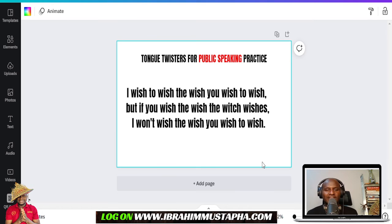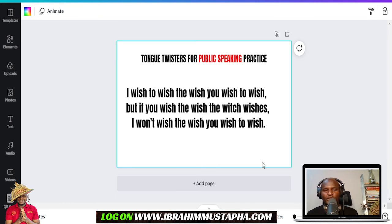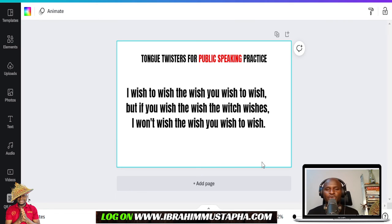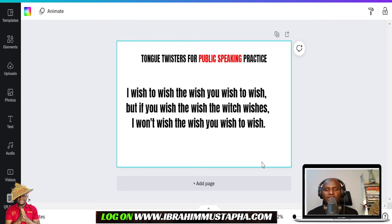First reading: 'I wish to wish the wish you wish to wish, but if you wish the wish that the witch wishes, I want to wish the wish you wish to wish.' Wow, great! Let's take it again: 'I wish to wish the wish you wish to wish, but if you wish the wish the witch wishes, I want to wish the wish you wish to wish.' It's full of alliterations. Public speaking is all about practice — the more you practice the better you get.